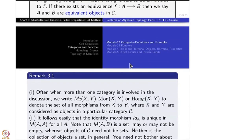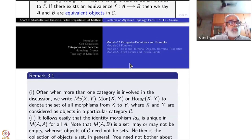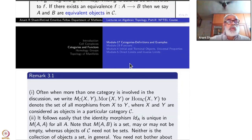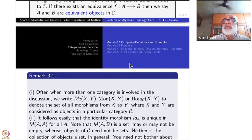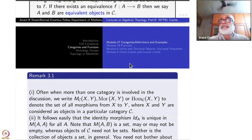That is the end of the definition. We have defined what is a category, what is a morphism in it, what are objects in it, what is an invertible map, and what are equivalences.